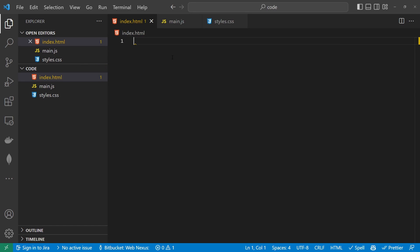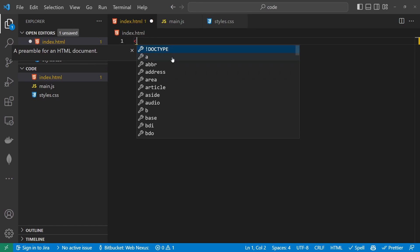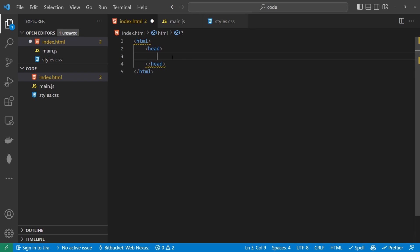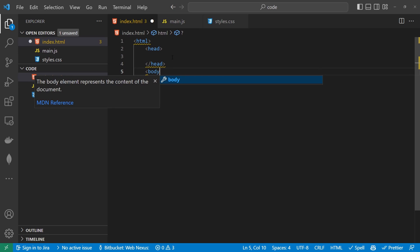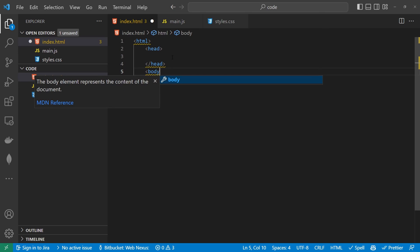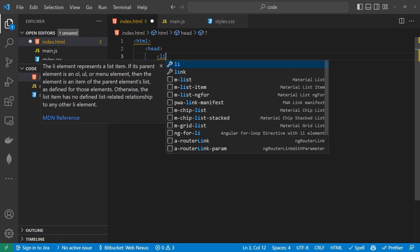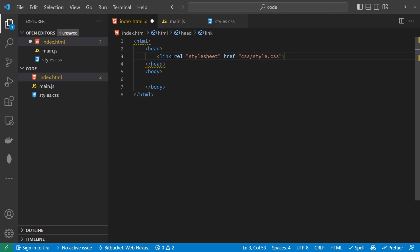Inside the index.html file, we want the standard boilerplate HTML with a head tag and a body tag. Inside the head tag, we want to import the CSS, so we'll do that by using the link tag, which will be pulling in our styles.css file.